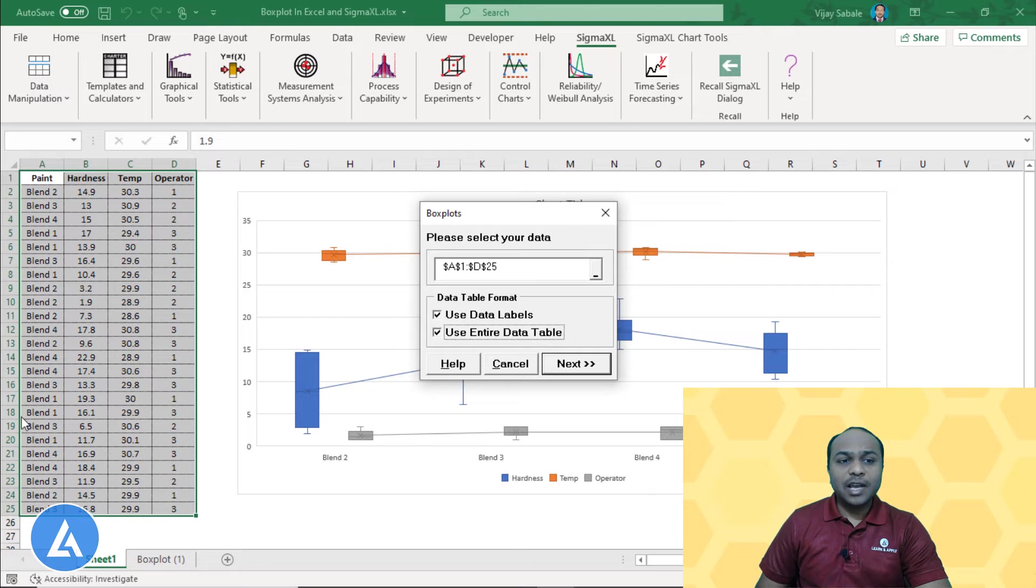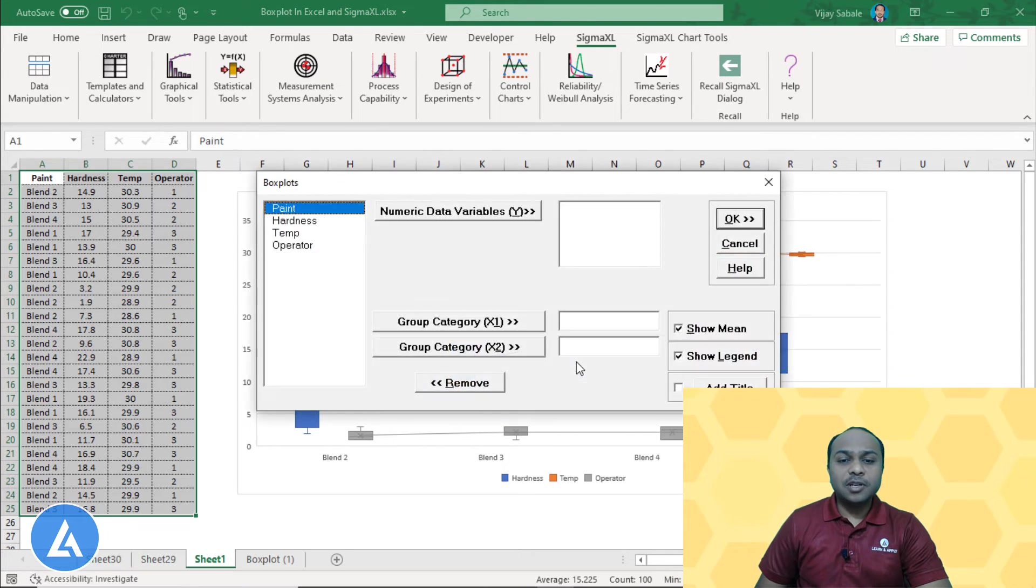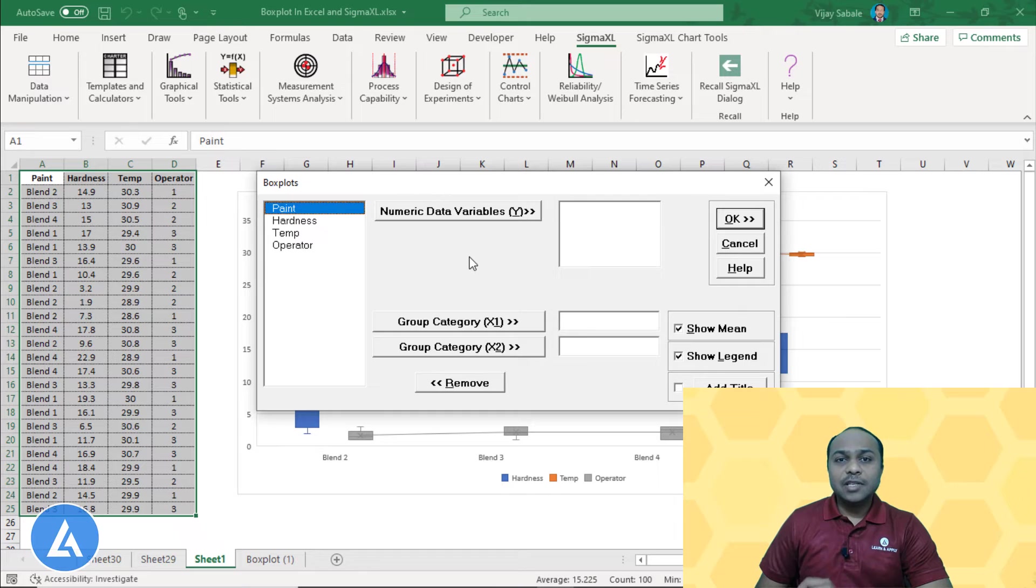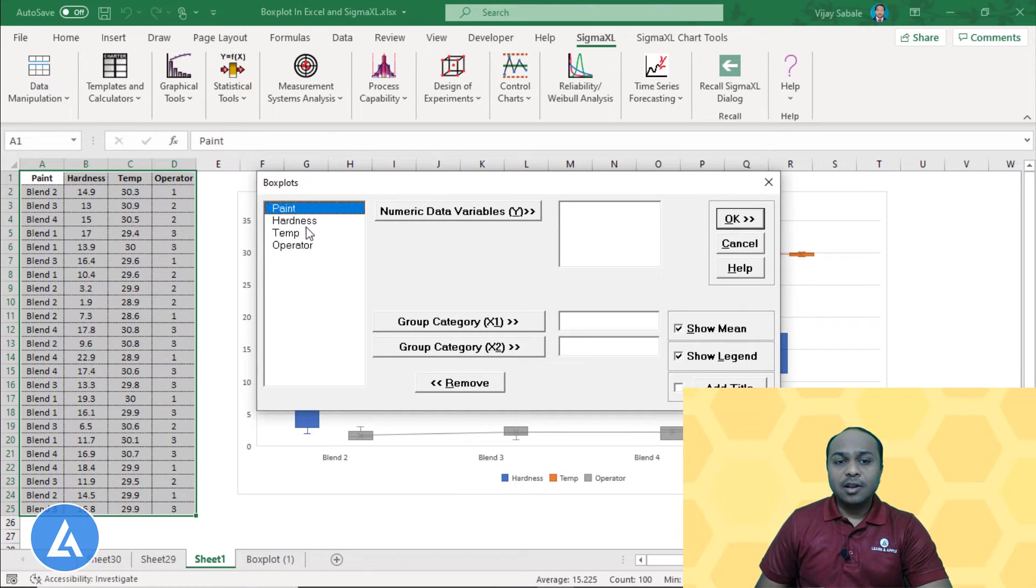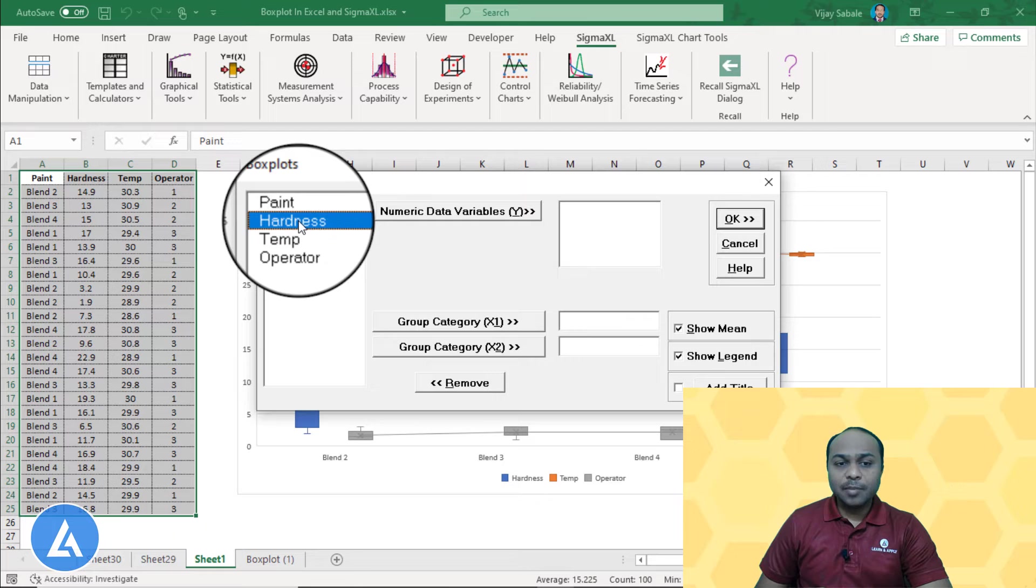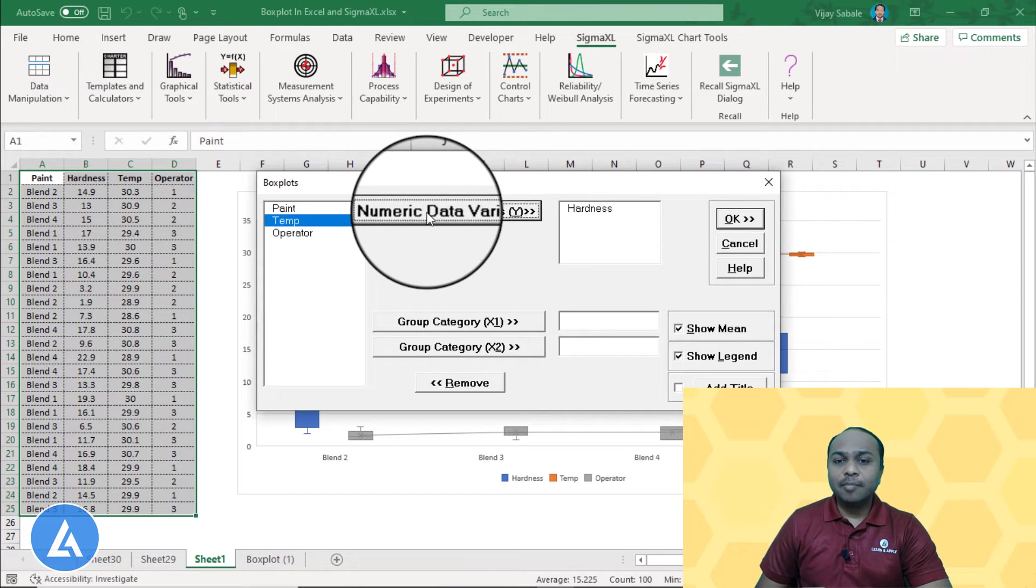Here we can see the entire data table is selected. Now click the next option. The box plot window will be open. Here we need to provide the inputs. The data window is asking for what is your numerical data variable, and it is hardness for our example. So select the hardness and click on this tab. So hardness will be automatically shifted to this numerical data variable.